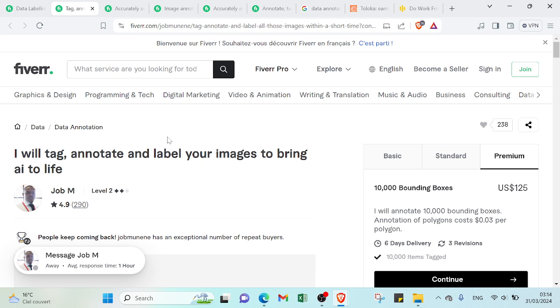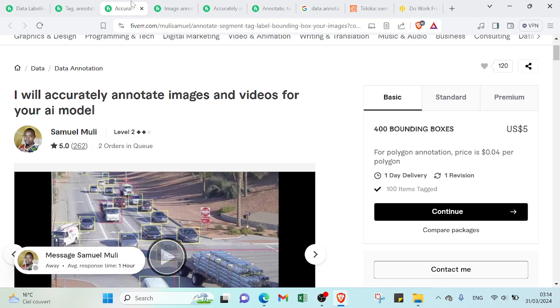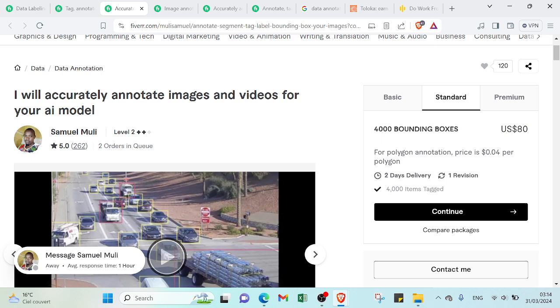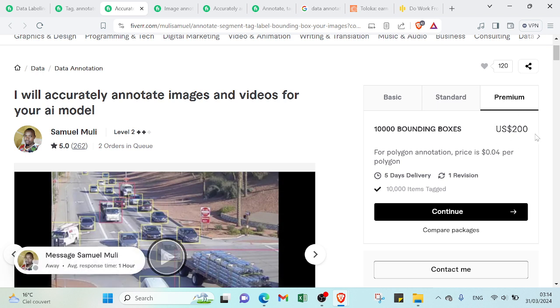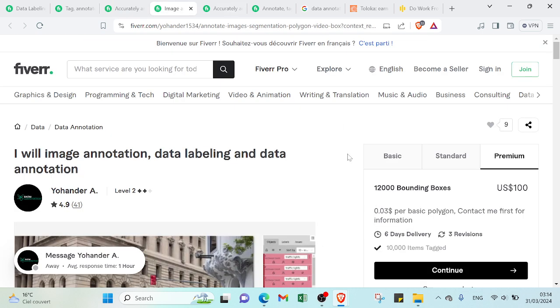So let's compare this example with another one. So here we have that one - the basic one, the standard, as you can see is different with the previous one. And here we have for the premium one, the most expensive one, $200 for 10,000 bounding boxes.